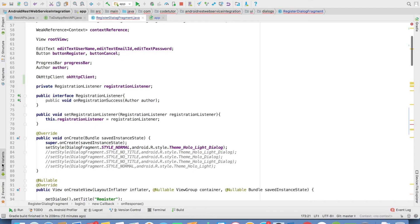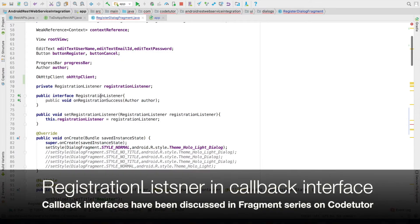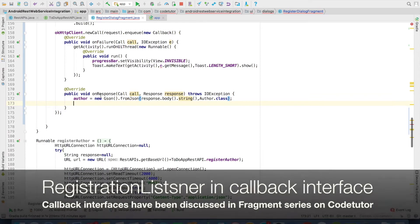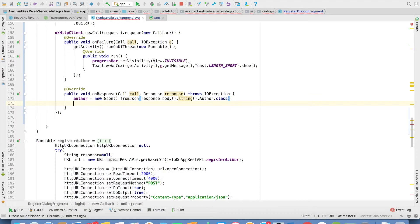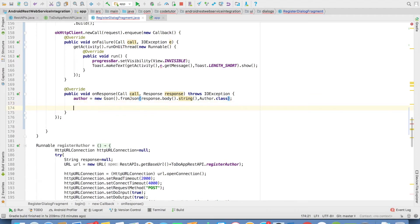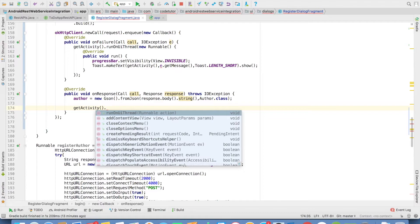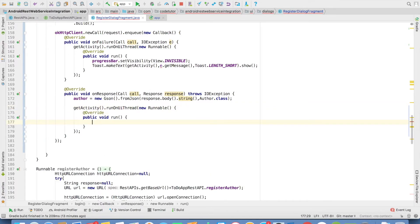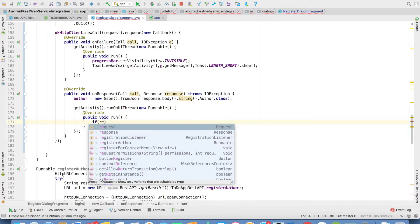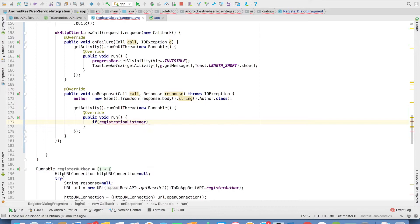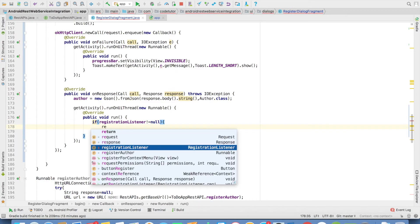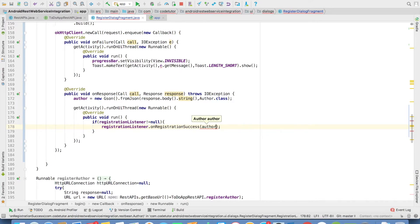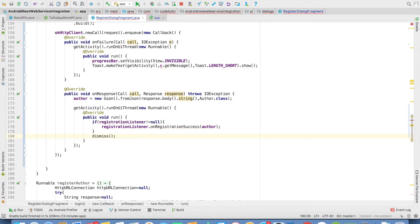But that's not sufficient. I'll have to send this author object to the registration listener. Registration listener is the interface through which I'll be informing the main activity that registration succeeded. But once again, that needs to happen from the main thread. So I'll write getActivity().runOnUIThread, new runnable instance. If registration listener is not null, then registrationListener.onRegistrationSuccess. Whatever response data you've got, you have to pass. And then dismiss the dialogue.